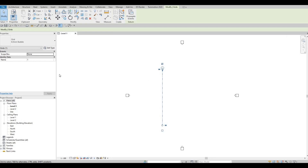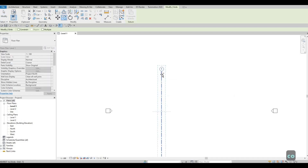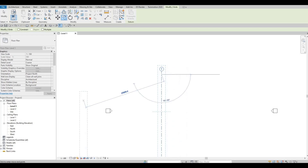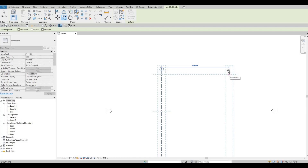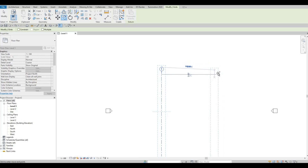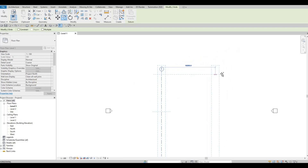You can also type 'co' for copy. Grab the grid line and make sure you pull it to the right side with no angle involved. Then type in 3245.